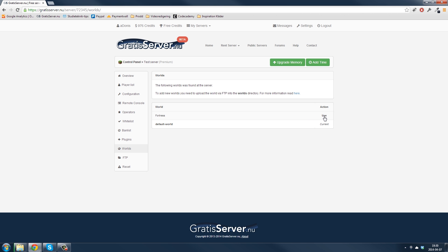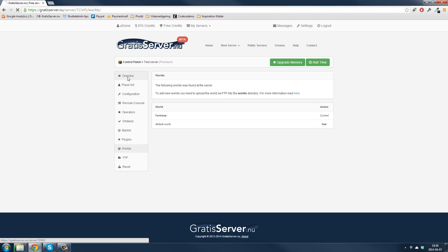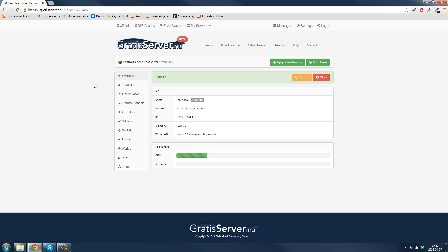Click on use and that's it. Now you have the new world uploaded on your server.